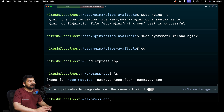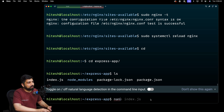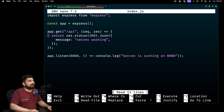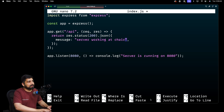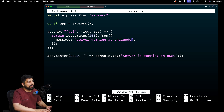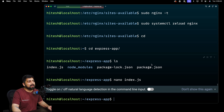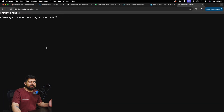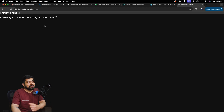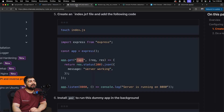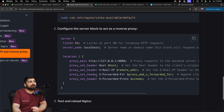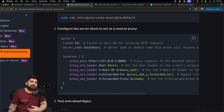Let's also test a live change. We cd into express-app, open index.js with nano, change the response message to something else — maybe 'server working at check code' — write it out and close. Probably we need to restart the PM2 process, but since nodemon is running it may auto-reload. After reloading the browser, the application is serving the updated code directly. That's all it takes.